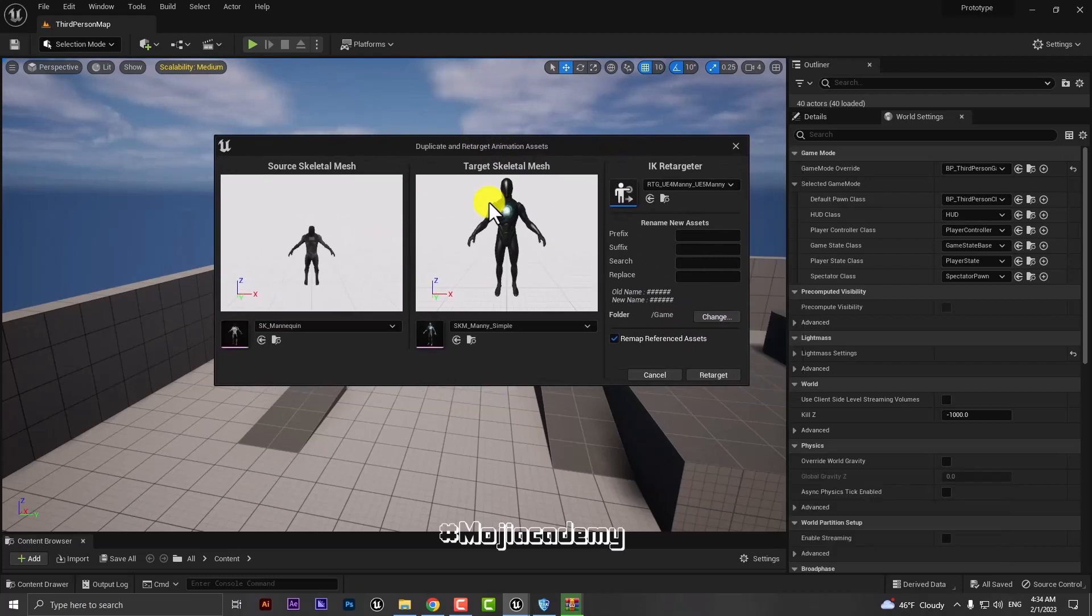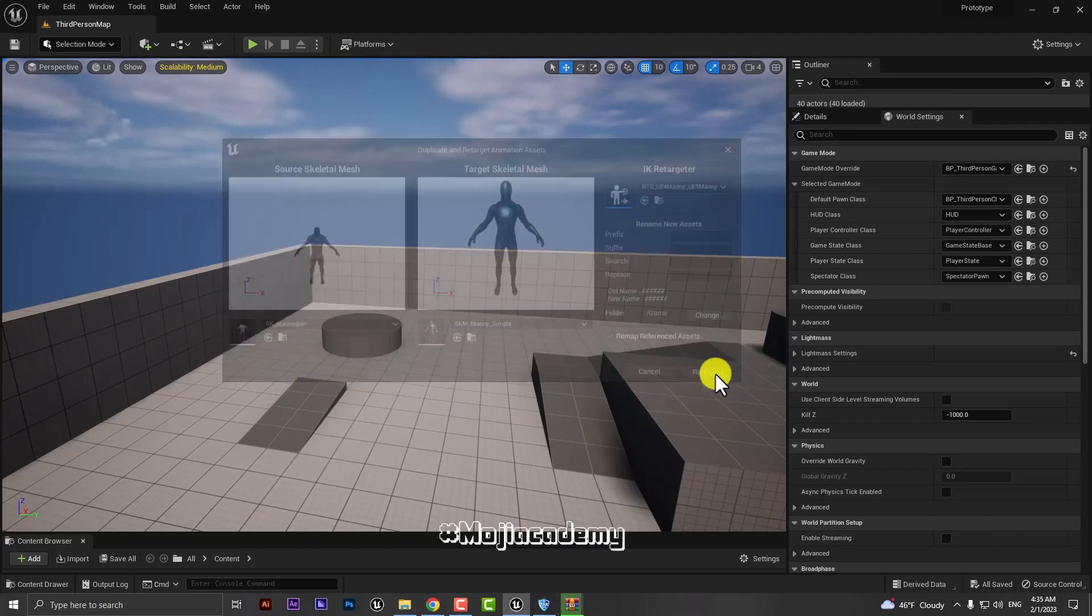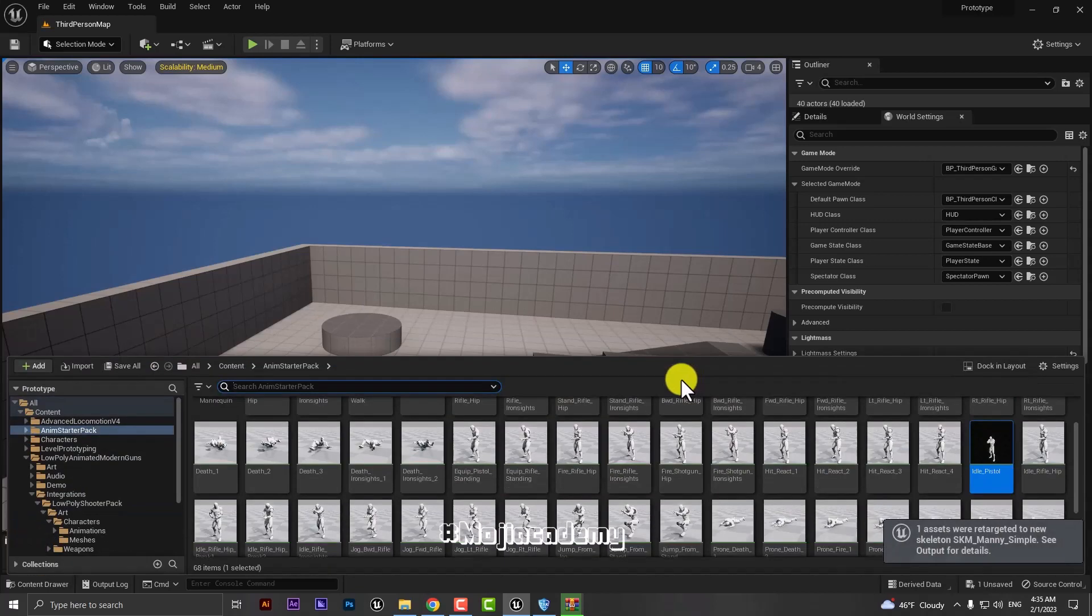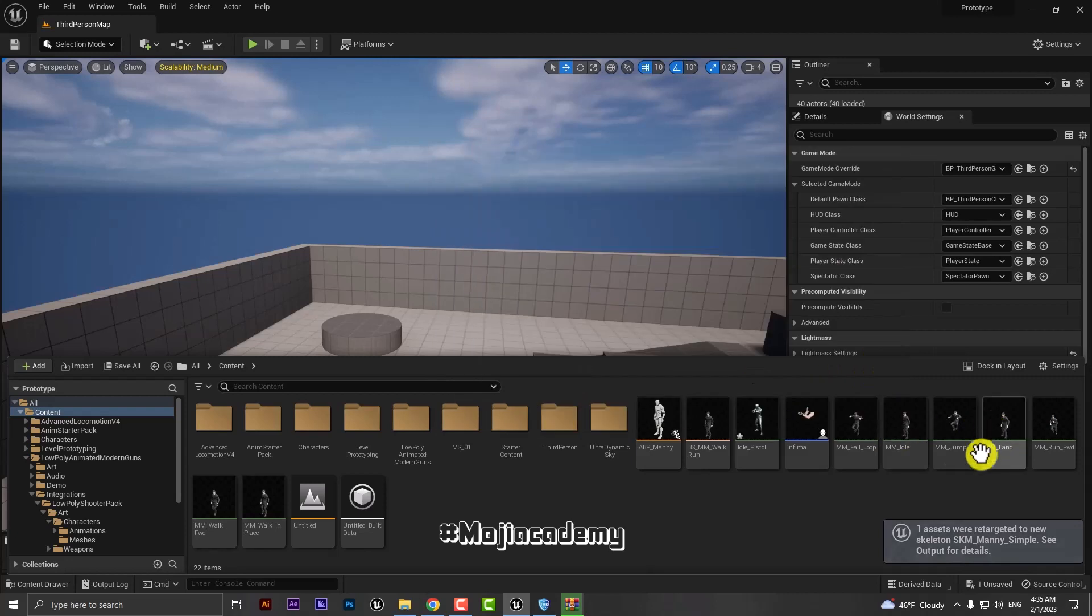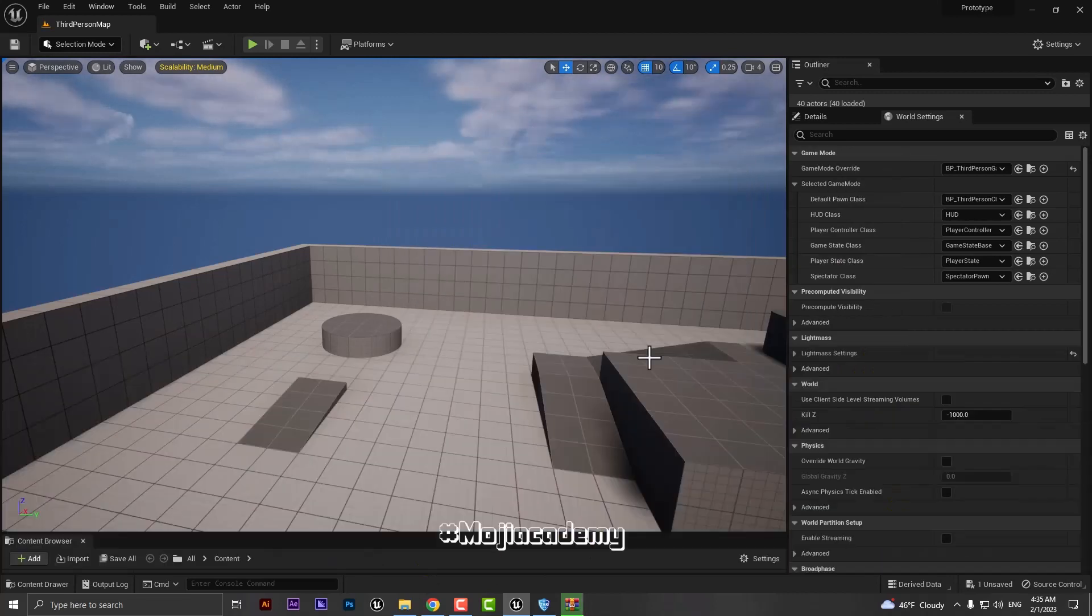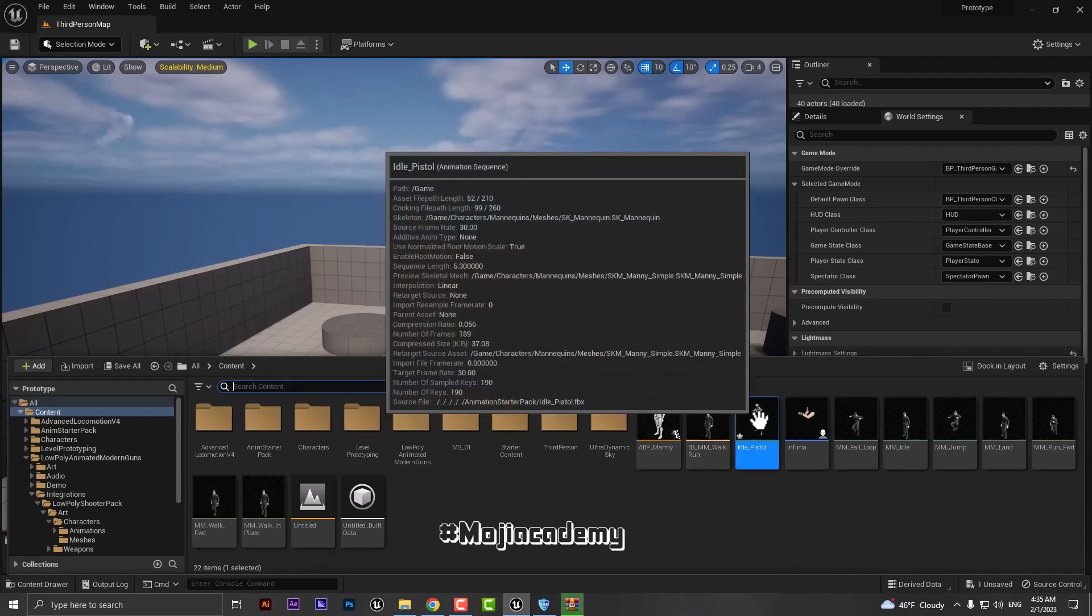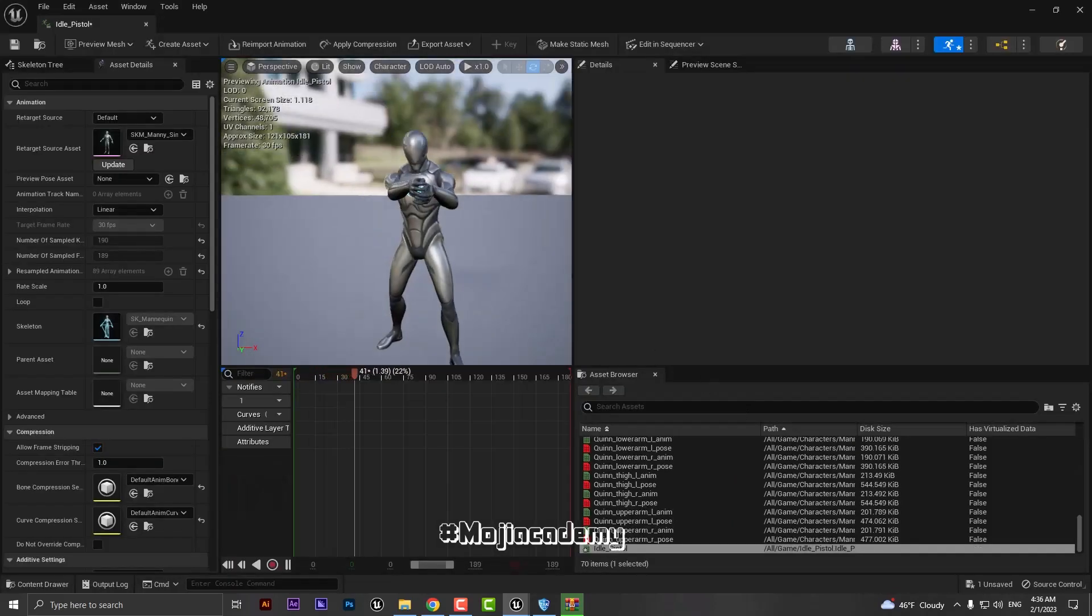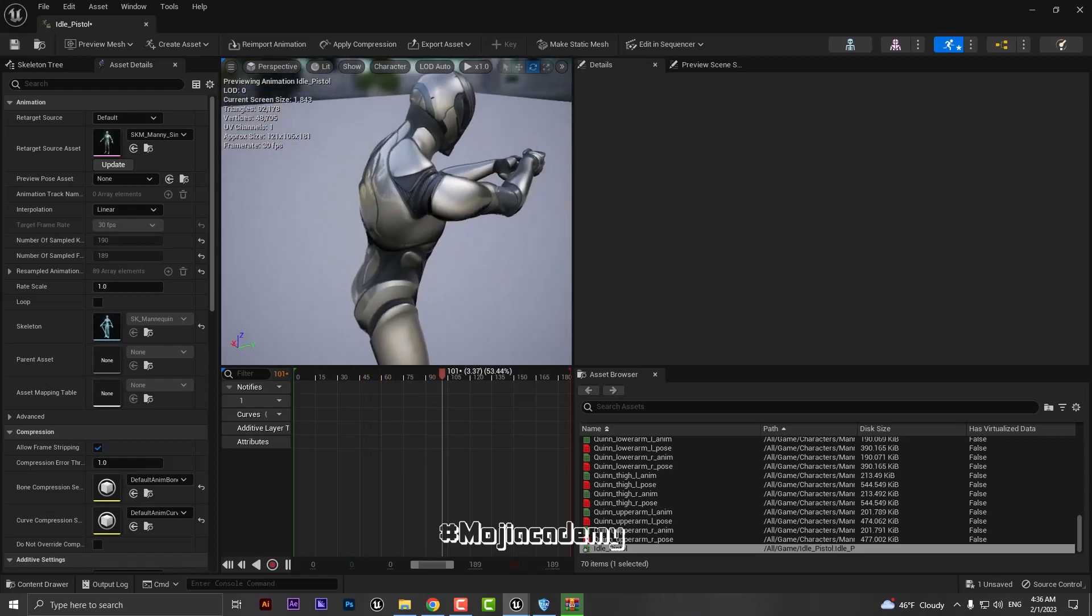So the pose is showing here. The only thing I have to do is to press the retarget button. And if I open my content, as you can see, here's my idle pistol. If I open it up, as you can see, our animation is retargeted properly.